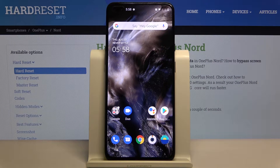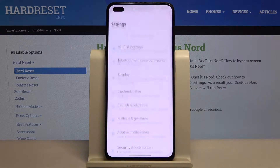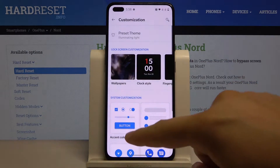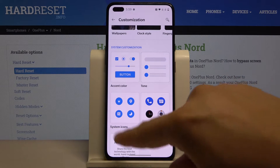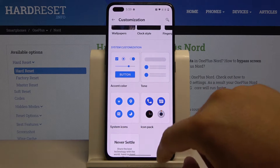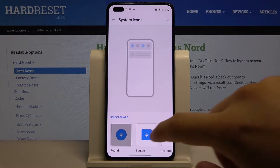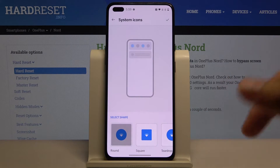Welcome. If you want to change icon style in your OnePlus, first you have to open the Settings, then tap on Customization. Here when you scroll down you can find System Icons and the Icon Pack. Let's go for System Icons first.